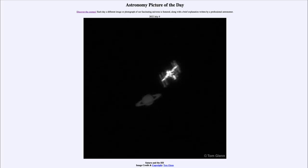Greetings and welcome to the Introduction to Astronomy. One of the things that I like to do in each of my introductory astronomy classes is to begin the class with the Astronomy Picture of the Day from the NASA website, that is apod.nasa.gov/apod, and today's picture...